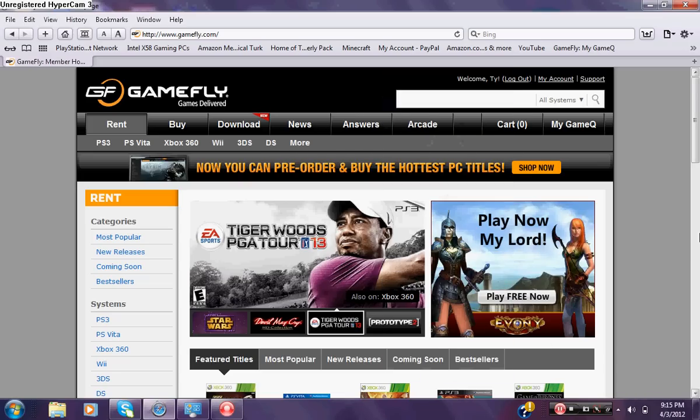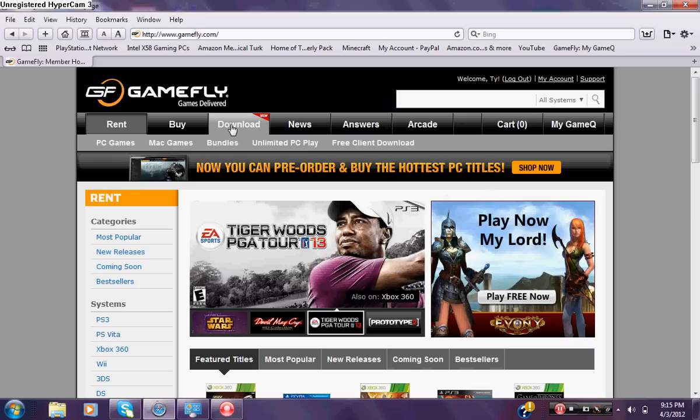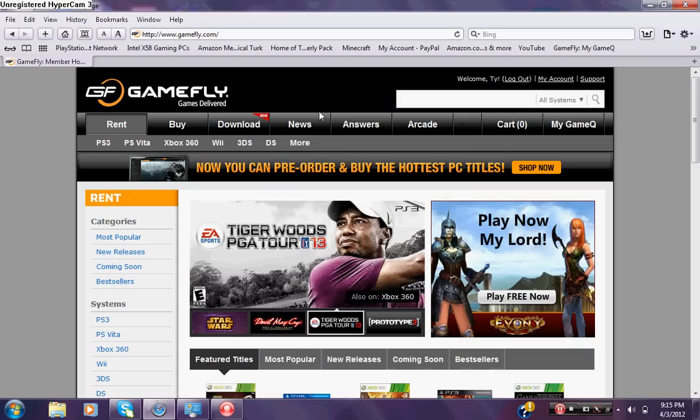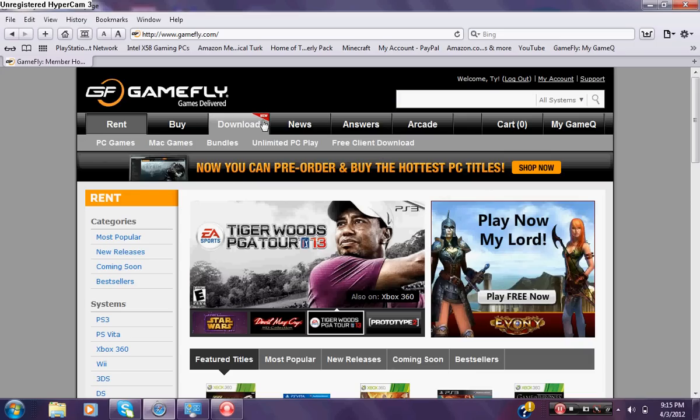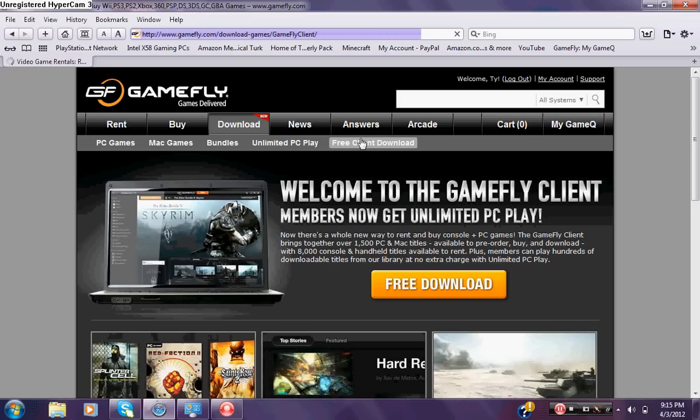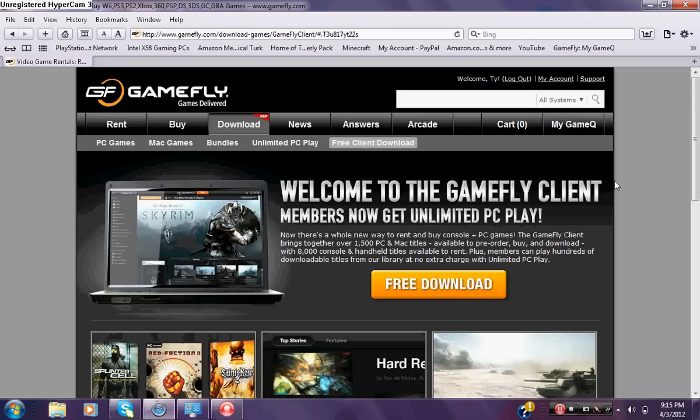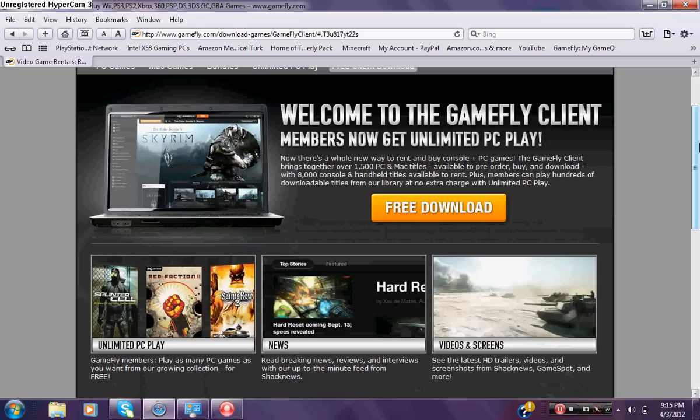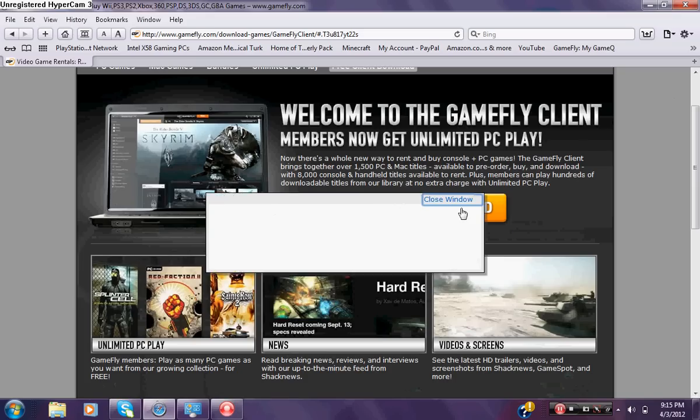What's up YouTube, this is the Bigger the Better Project and today I'm going to show you guys how to download unlimited PC play and how to download the games from it. What you're going to want to do is go to GameFly, go under download, and then go to the right and press on free client download. Once you're at the free client download, press on free download.